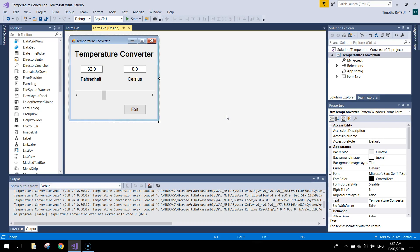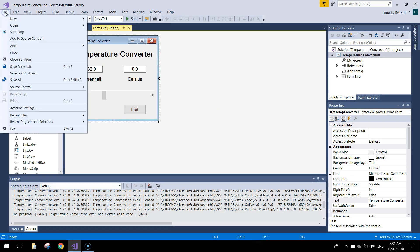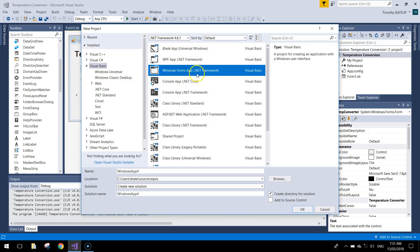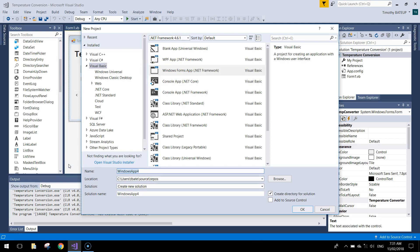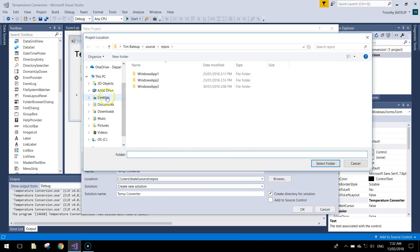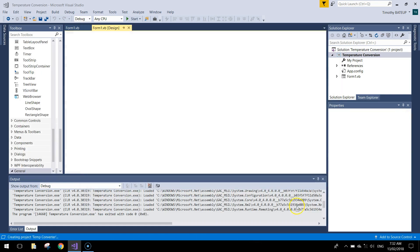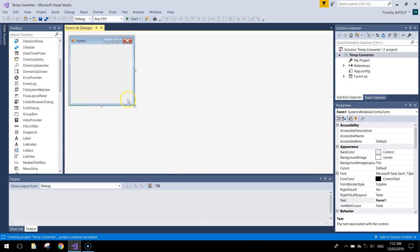Click exit to end the program. To get started, head up to the file menu, make yourself a new project like usual, choose Visual Basic on the left and a Windows Forms app in the center column. Give it a name — temp converter — and browse for a spot to save it. Save somewhere in your documents and click OK when you're ready to go.